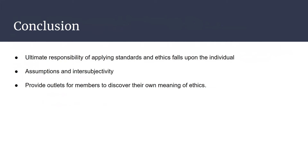To wrap up: ASPA emphasizes on their website that the ultimate responsibility of applying standards and ethics falls upon the individual. We believe that the development of a personal ethic is an evolutionary process that occurs throughout an individual's lifespan, and in order to advance professional ethics, public administrators must have a working understanding of what constitutes their own ethics. Based on the idea of inner subjectivity, two or more people may look at the ASPA Code of Ethics and identify it differently. We believe it is more effective to provide members outlets to discover their own meaning of ethics and apply those to their own self-principles. Thank you for your time — we are Group 3.